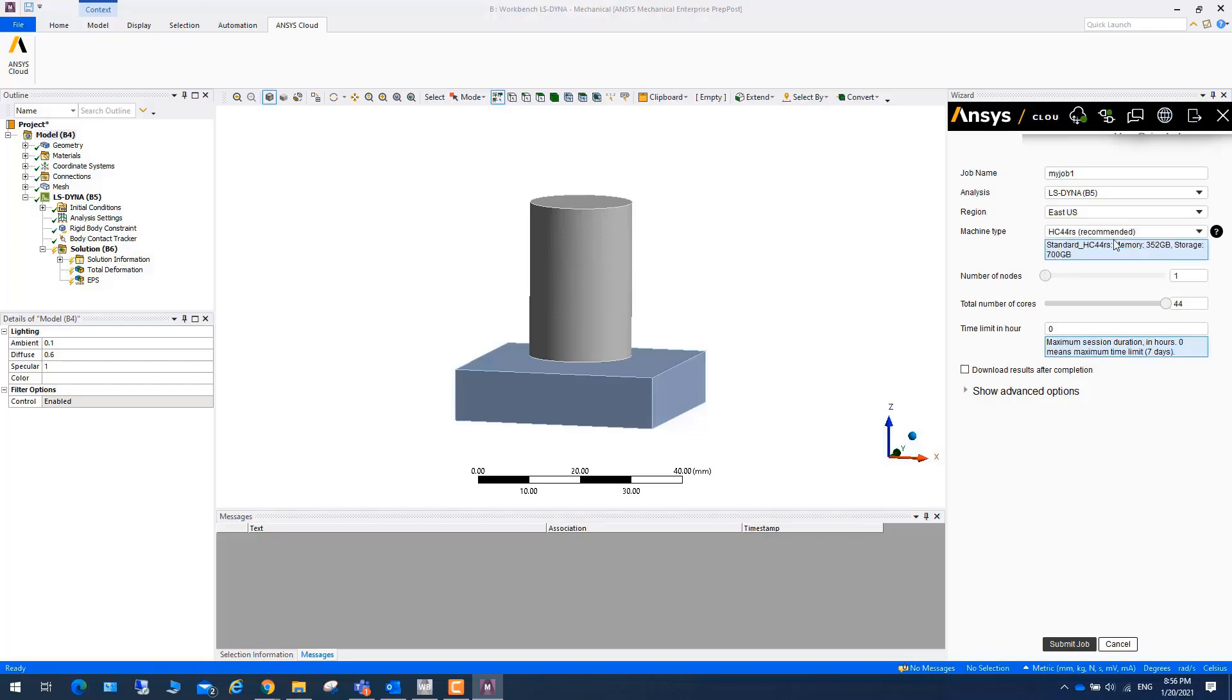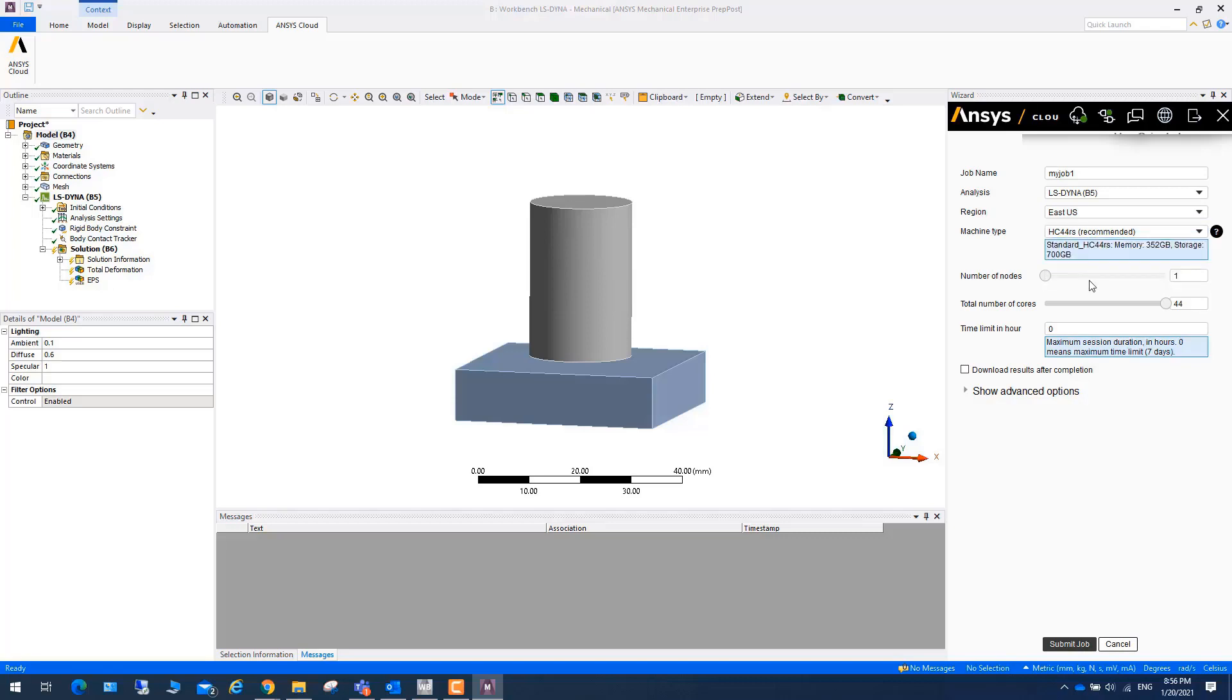And then you can choose the machine. You can see different machines, and here you have one that is recommended. And the number of cores, the total number of cores. You can choose how many CPUs. And you can also put the time limit, say how long maximum session.